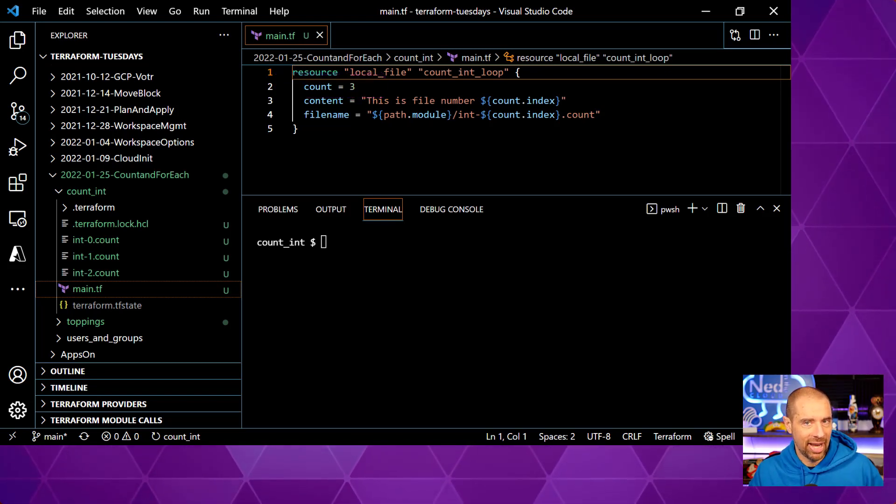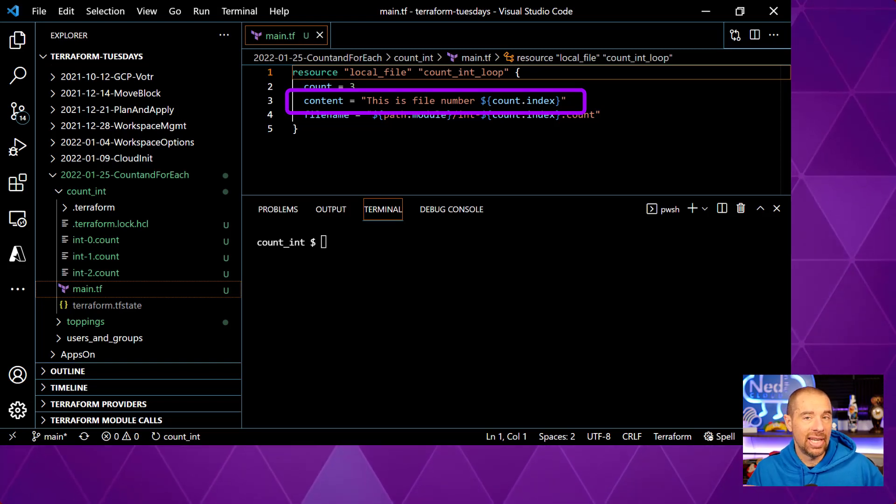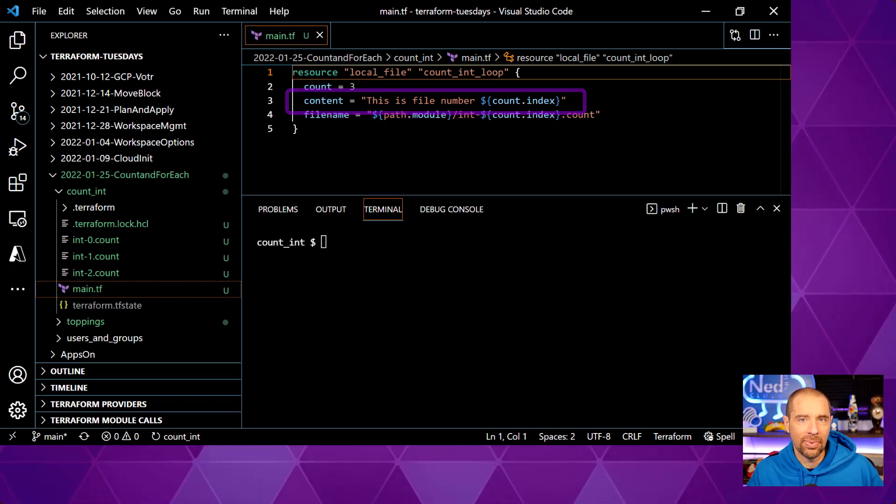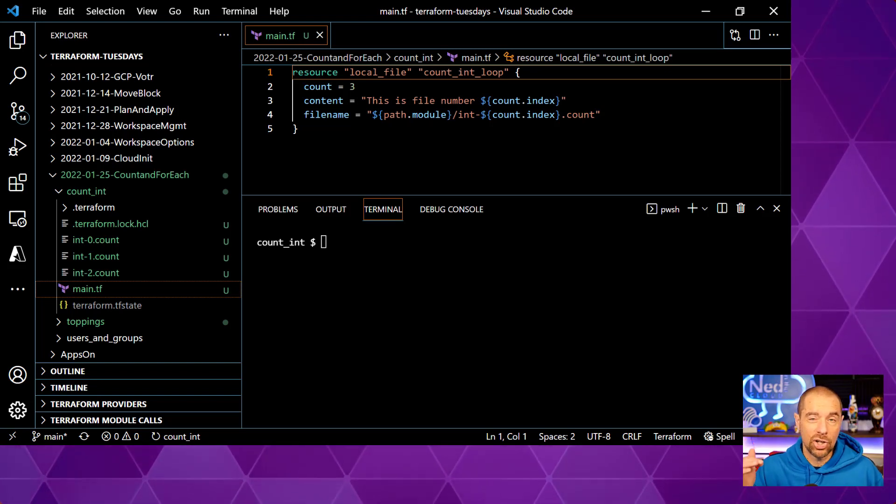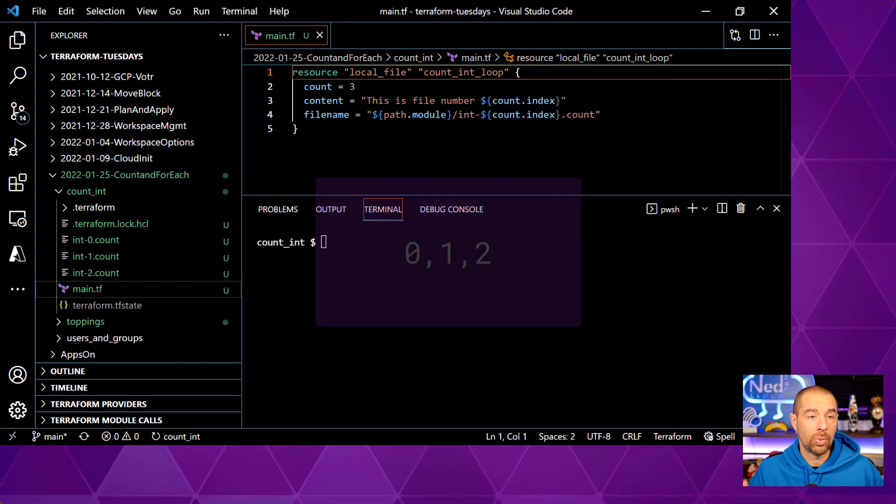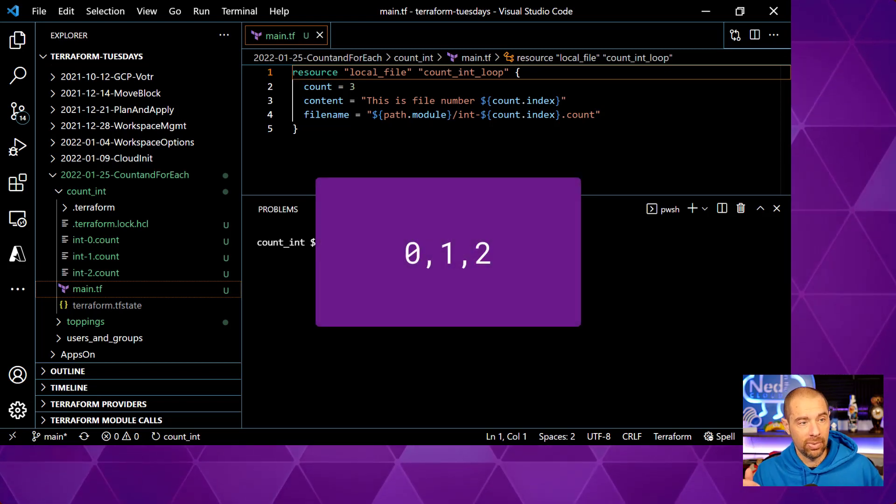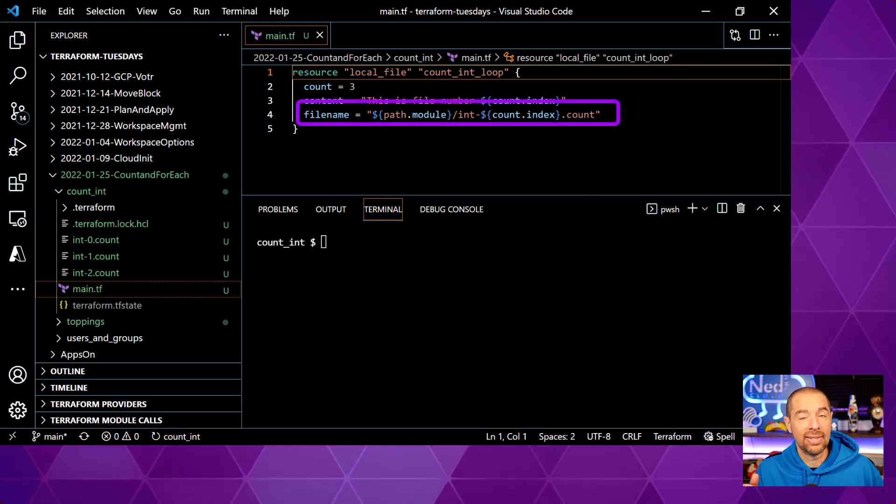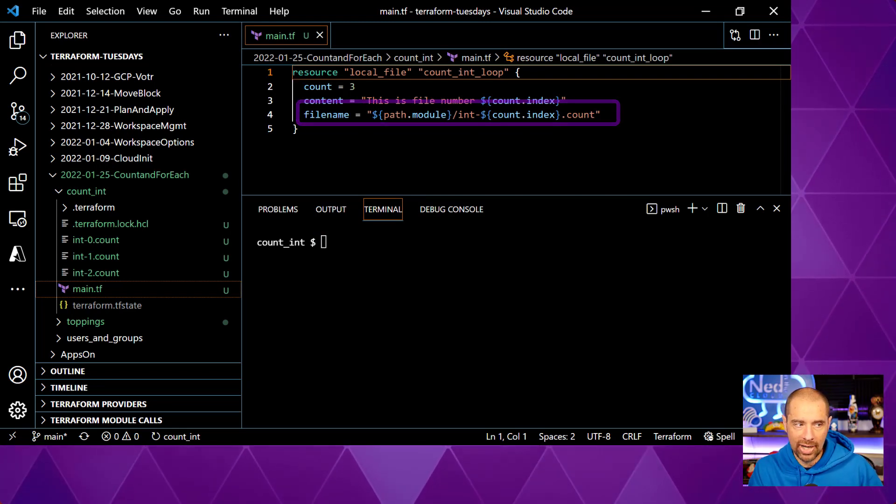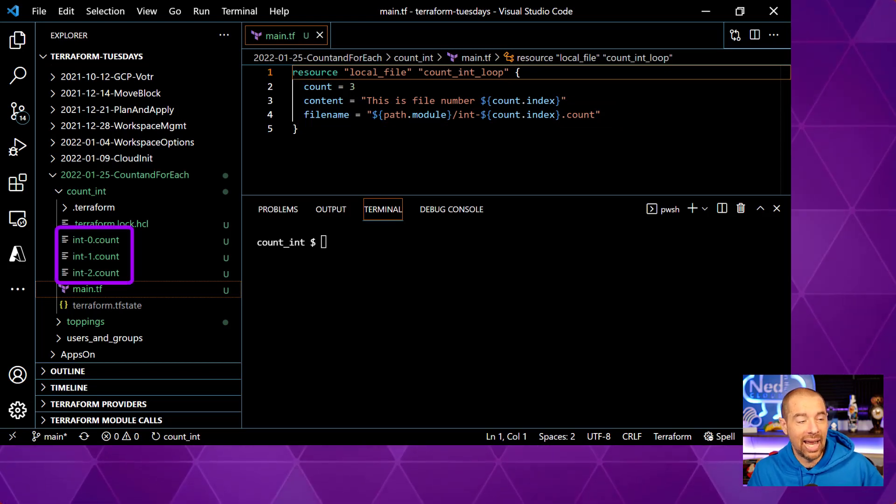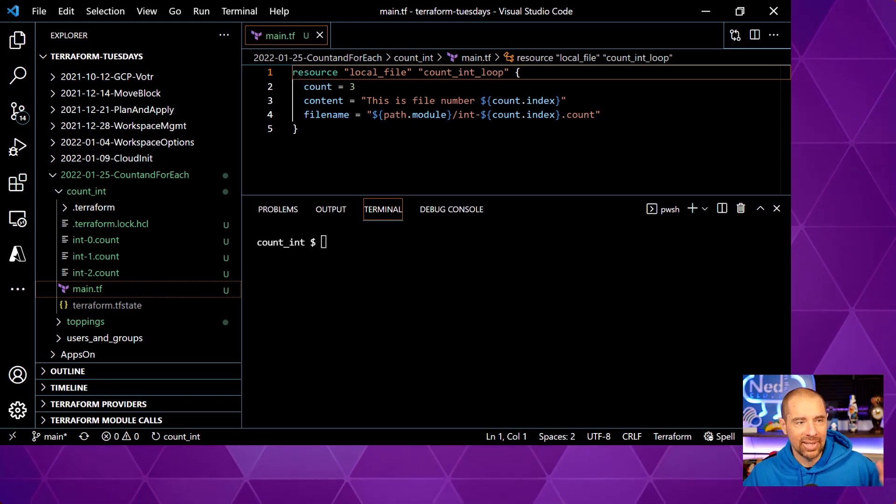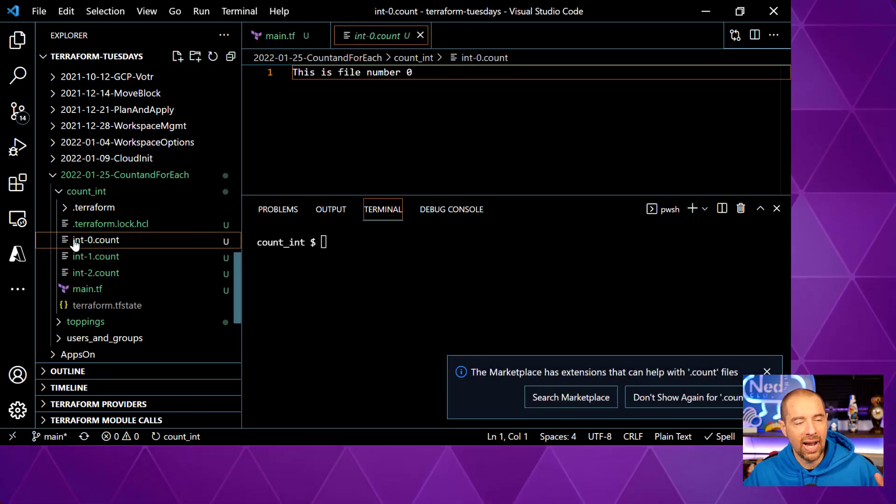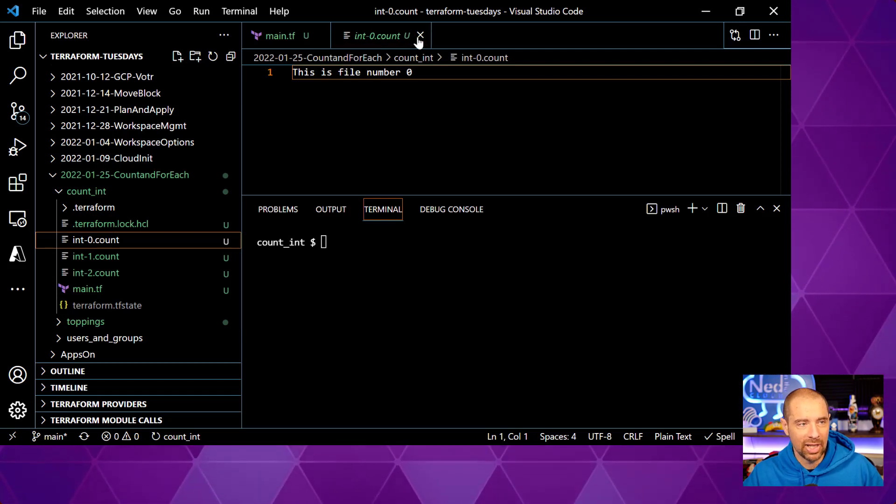So we're going to create three instances of this local file. Now, what's the content of that file? Well, in the content argument, we have this is file number count.index. What's that? That's a special expression for count that tells you what iteration you are on for creating these resources. And it starts with zero. So it would be 0, 1, 2. And then the file name is going to be int-count.index.count. If we look over in the directory, we see we have int-1-2 and int-0-1-2. Okay, so that worked. Obviously, the files worked. If we look inside the first file, it says this is file 0. Okay, excellent. That's what we would expect.